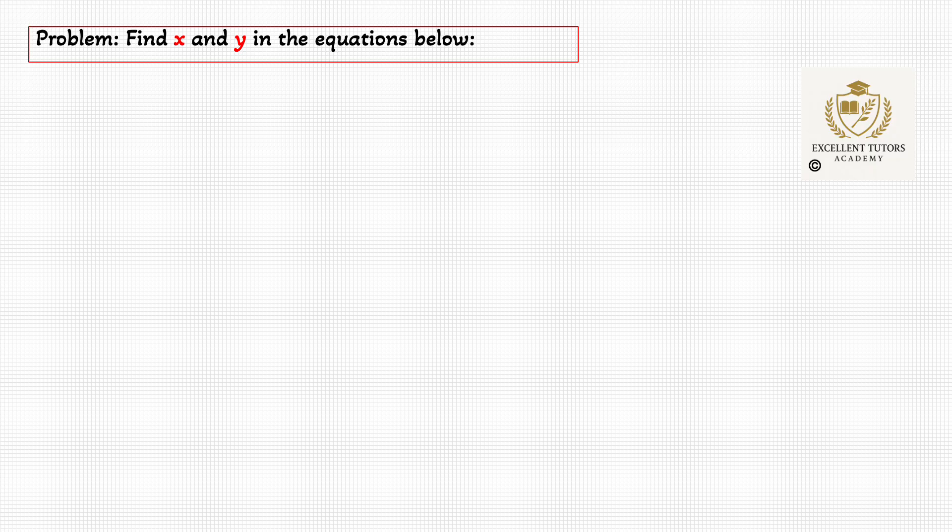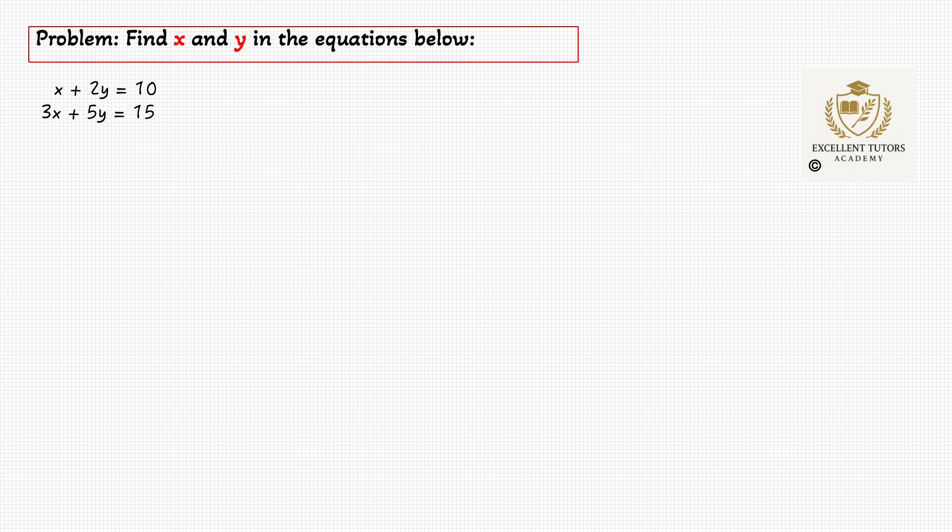Let's start with this problem: to find x and y in the equations below. x plus 2y equals to 10, and 3x plus 5y equals to 15.